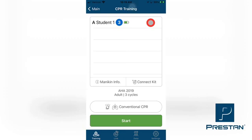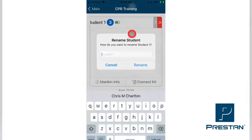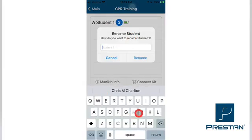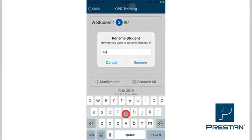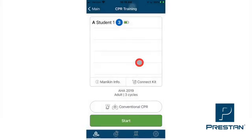Next, press and hold the name of the mannequin that is to be renamed. While still pressing on the name, slide your finger to the left until you see two buttons appear. Note that if you continue to slide your finger to the left, the Rename button will disappear and only the Disconnect button will show. Select Rename. Type the new name with the keyboard that appears in the app. When complete, press Rename. This new name will now appear on the list of mannequins. Please repeat this process for each mannequin that you wish to rename.